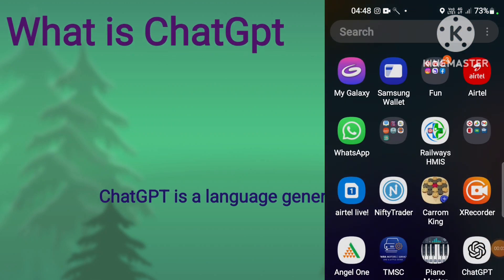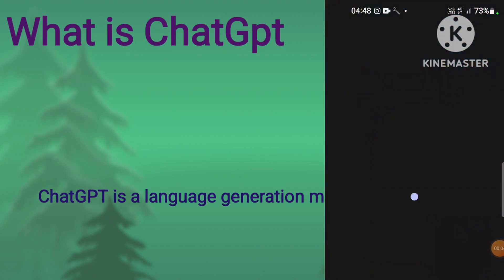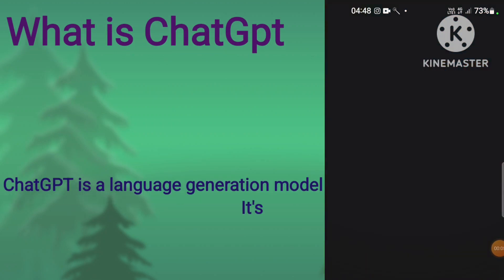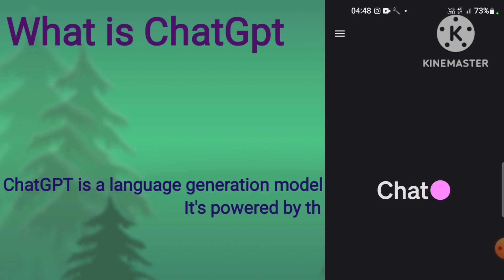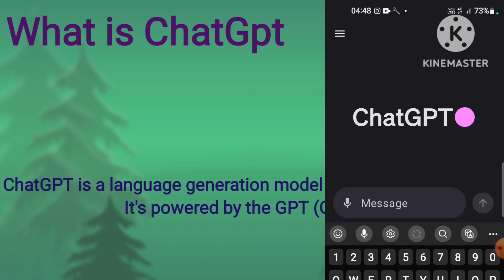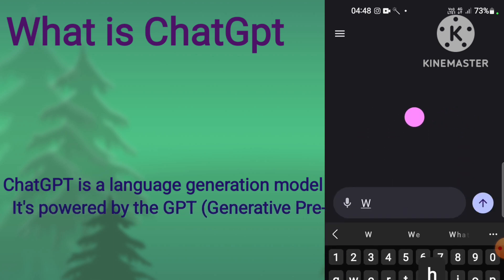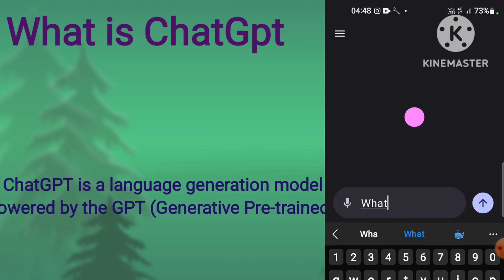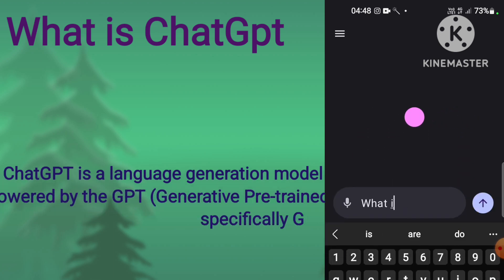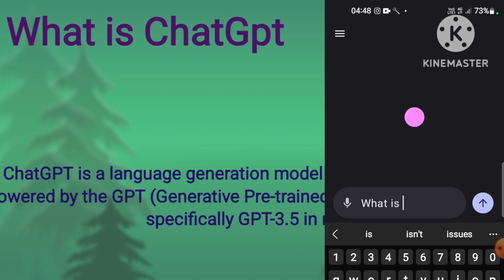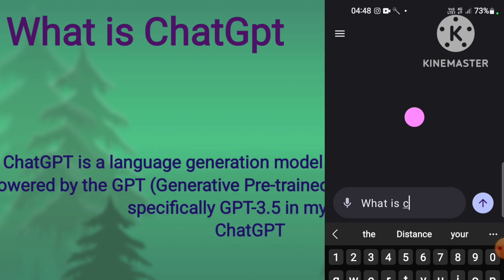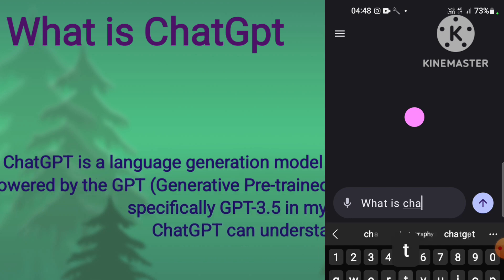What is ChatGPT? ChatGPT is a language generation model developed by OpenAI. It's powered by the GPT architecture, specifically GPT 3.5.